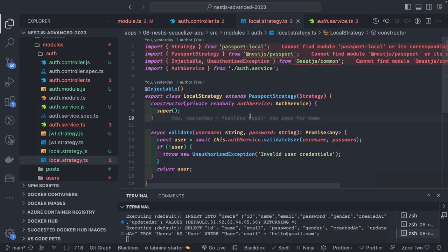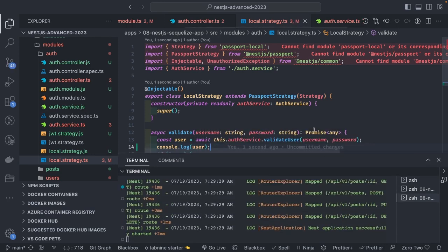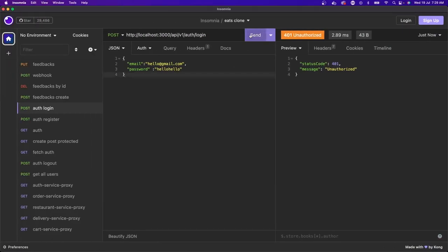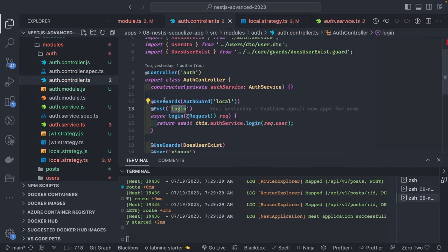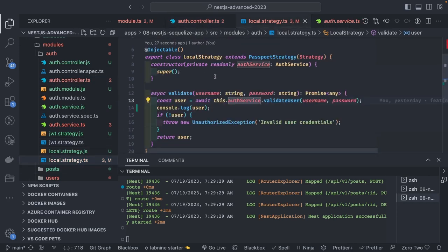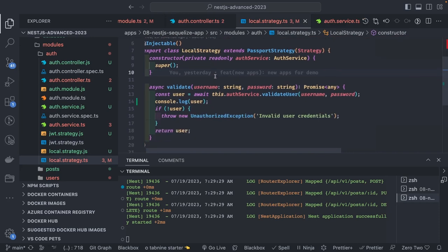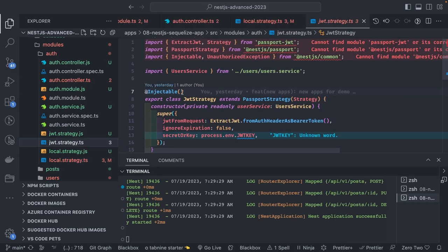There must be something wrong in one particular case. Adding a console.log to check if this strategy is even executing — it's not printing anything, which means something is wrong with the controller. Looking at the AuthGuard local — it should be using the local strategy and coming through here to validate, but it's directly throwing 401, which is a little strange.